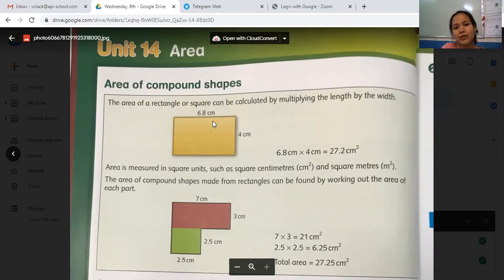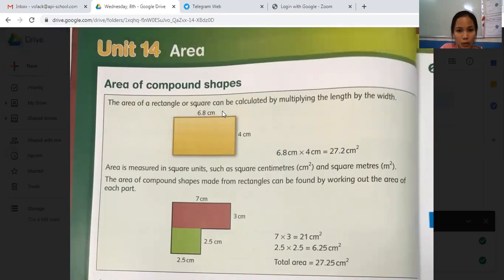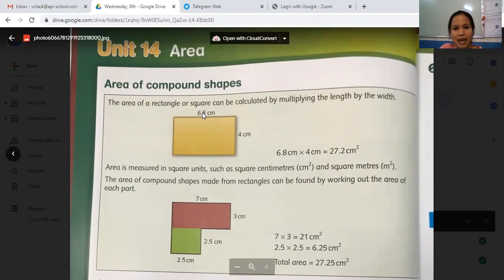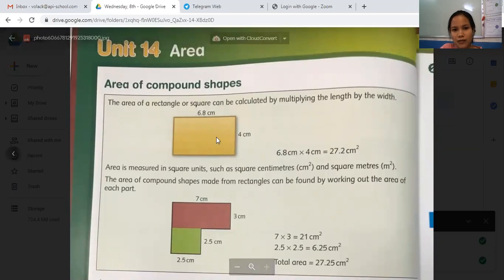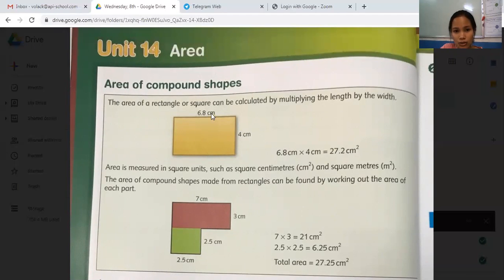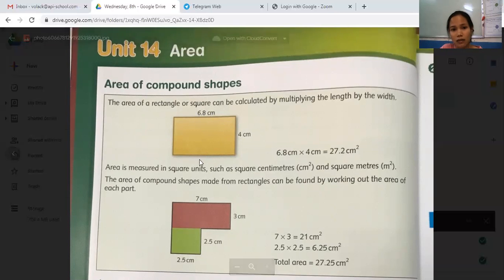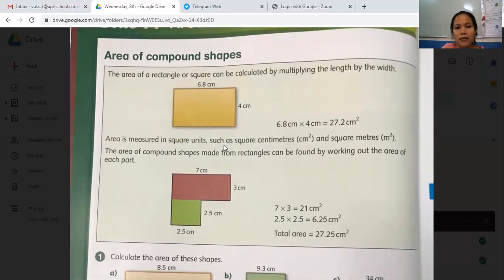This one shows you how to find the area of one shape first. The area of a rectangle or square can be calculated by multiplying the length by the width. So we have 6.8 cm and then 4 cm. In order to find the area of a rectangle, you need to multiply length and width together. So 6.8 cm times 4 cm equals 27.2 cm².